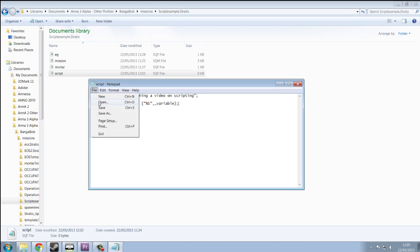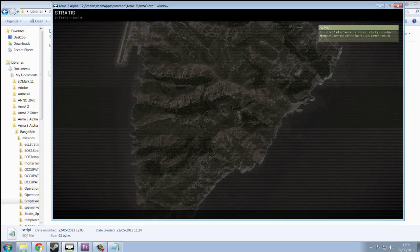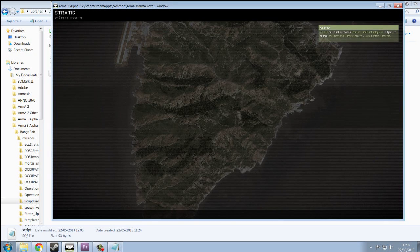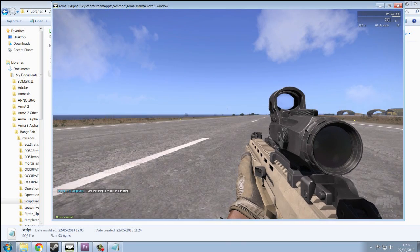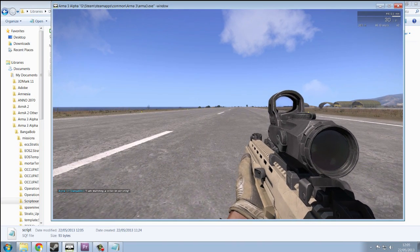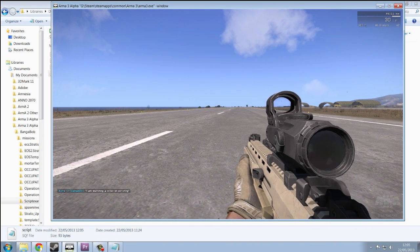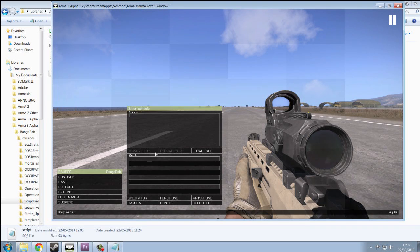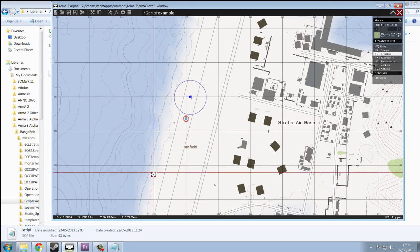And then we're going to save it and go into our game and preview the mission, and we're going to call the alpha radio. And there you can see it, I am watching a video on scripting. So that's a simple variable.